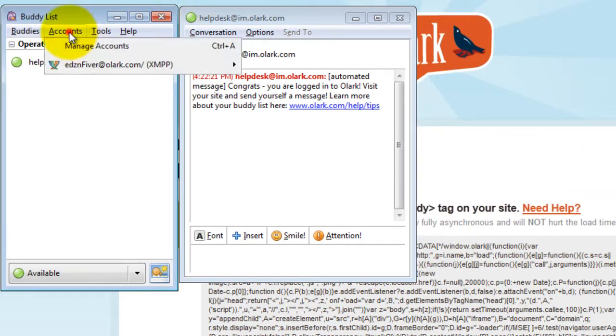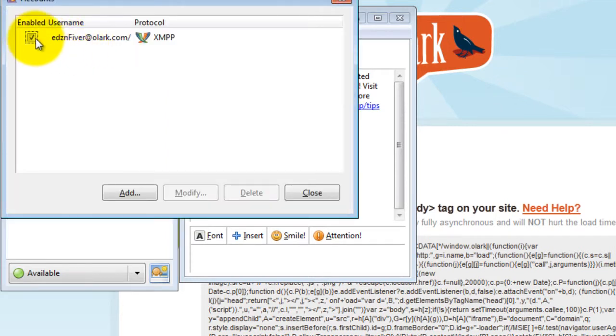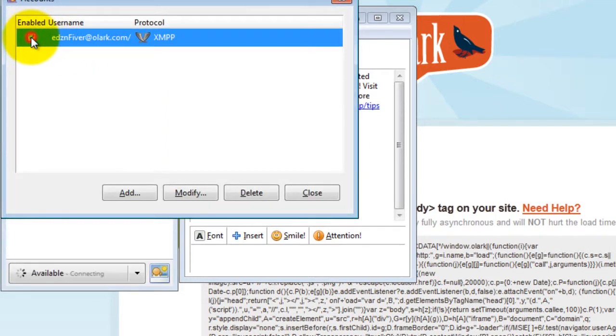Go to Accounts, Manage Accounts, and click the Enabled checkbox, then click Close.